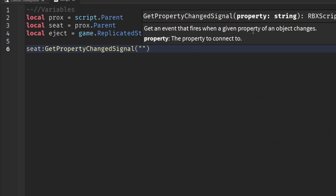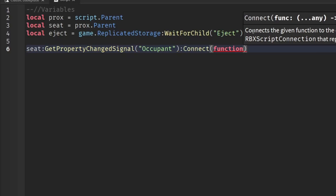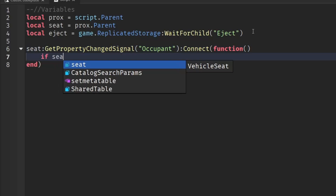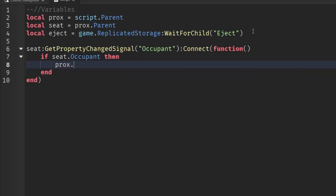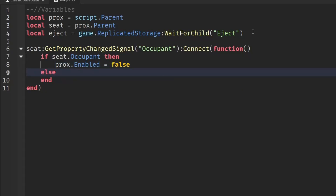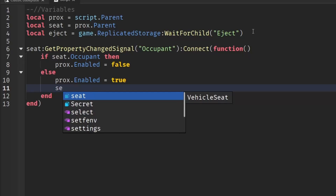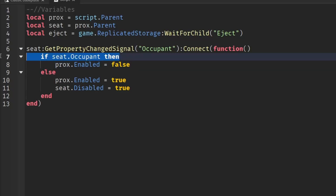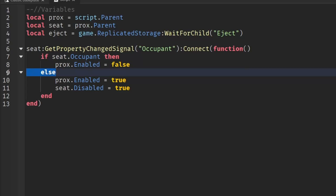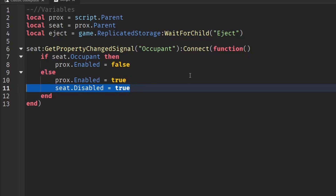Go down two lines and write: seat:GetPropertyChangedSignal('Occupant'):Connect(function(). Inside, write: if seat.Occupant then prox.Enabled = false — else prox.Enabled = true and seat.Disabled = true. This means when the seat changes — someone sits or leaves — if someone is sitting, the proximity prompt is disabled. Otherwise, the prompt stays enabled and the seat is disabled so players can't just jump onto it.